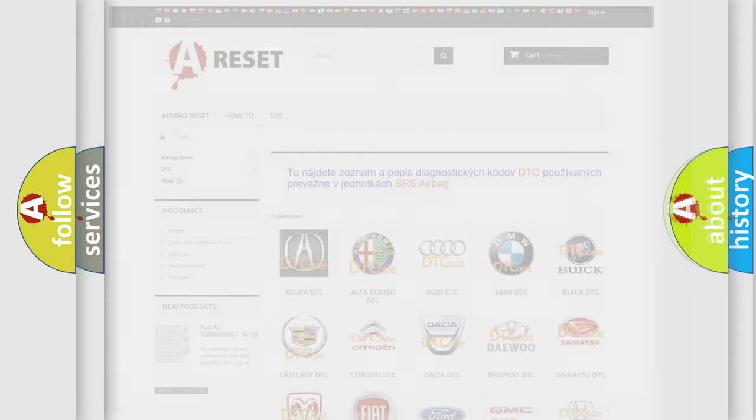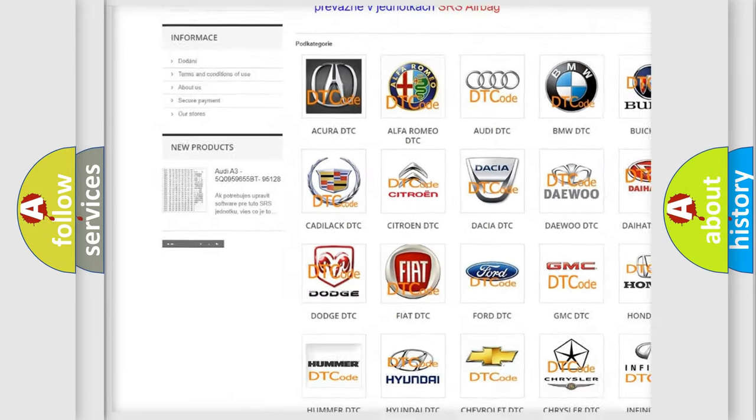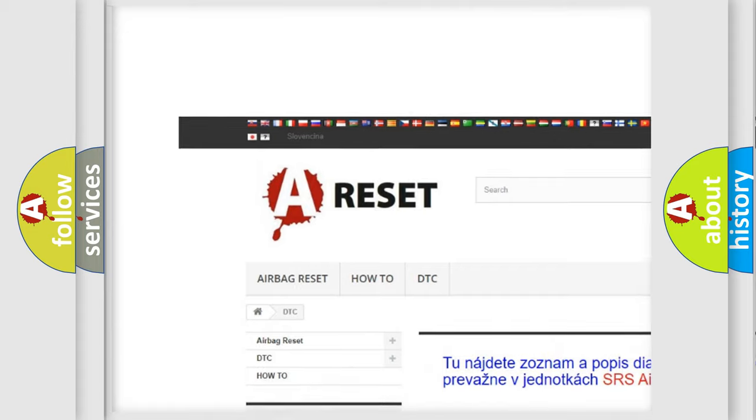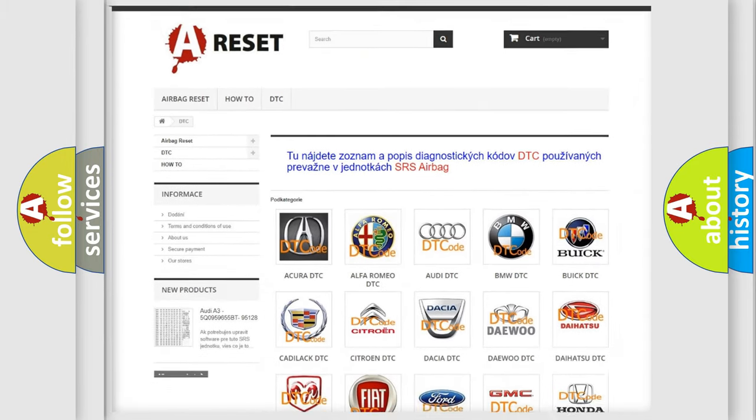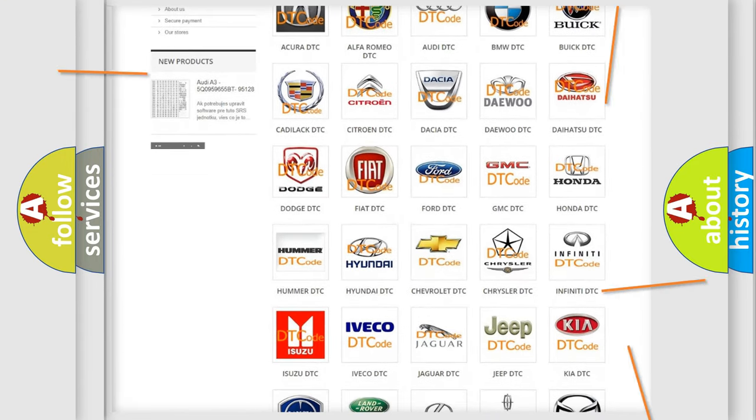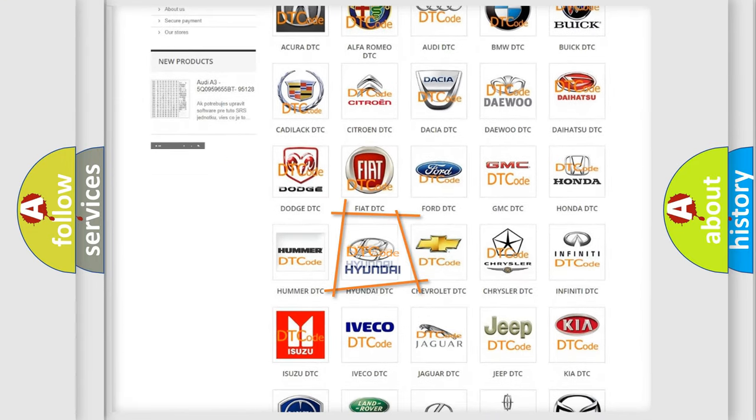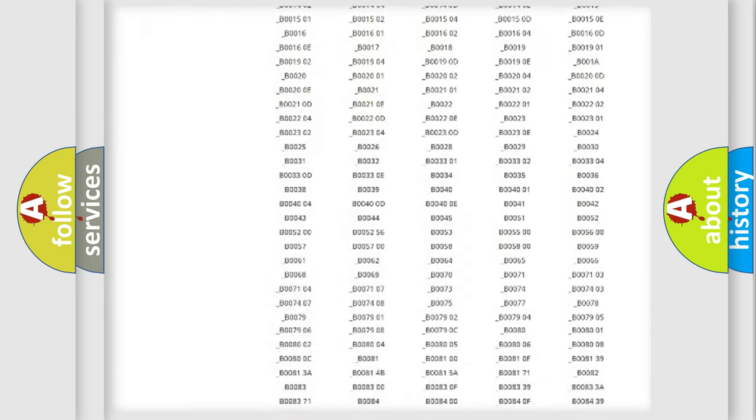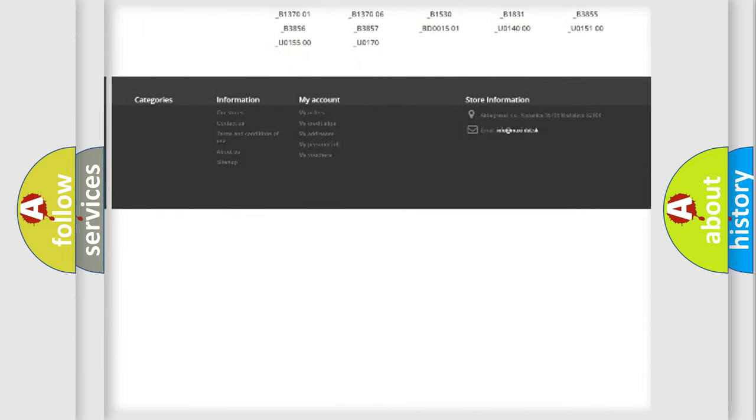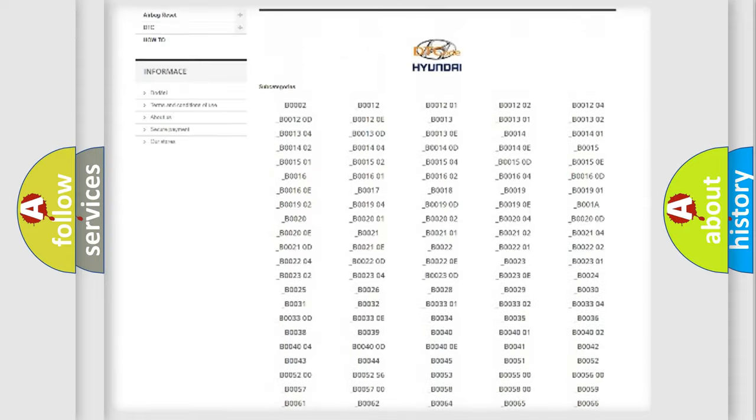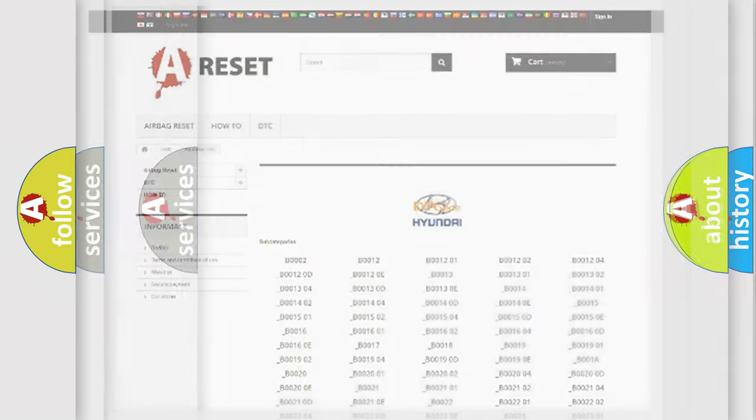Our website airbagreset.sk produces useful videos for you. You do not have to go through the OBD2 protocol anymore to know how to troubleshoot any car breakdown. You will find all the diagnostic codes that can be diagnosed in Hyundai vehicles, also many other useful things.